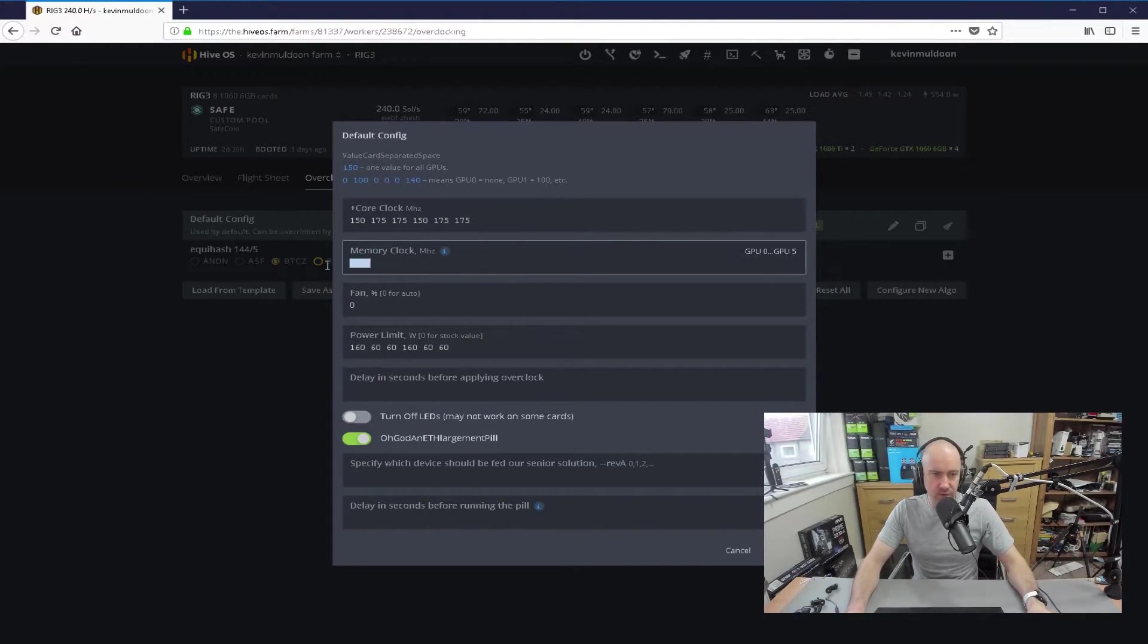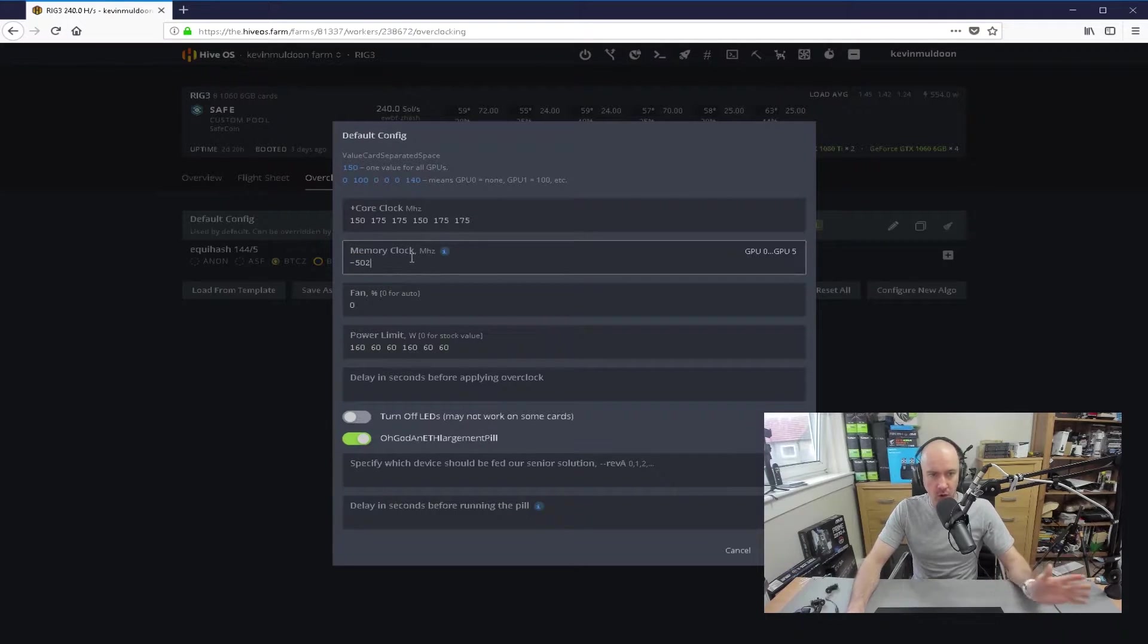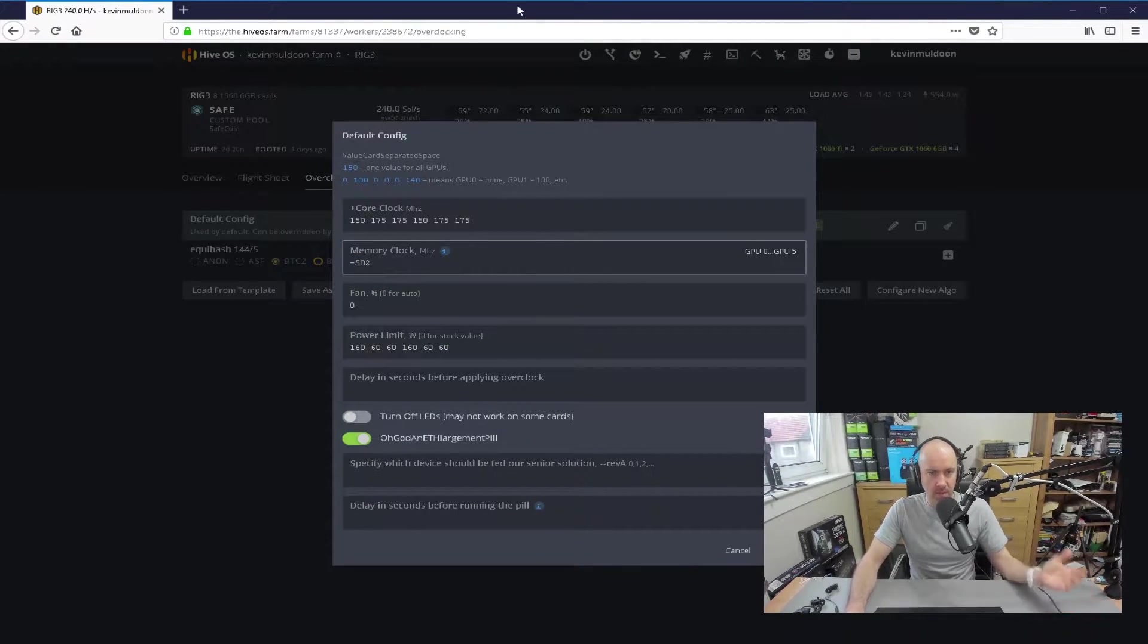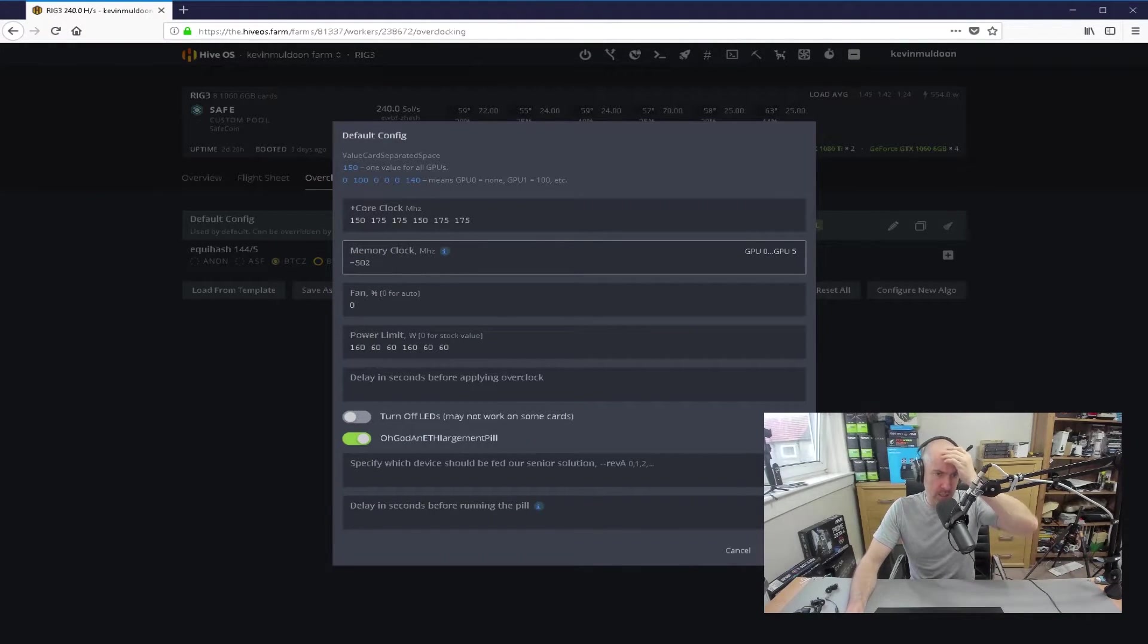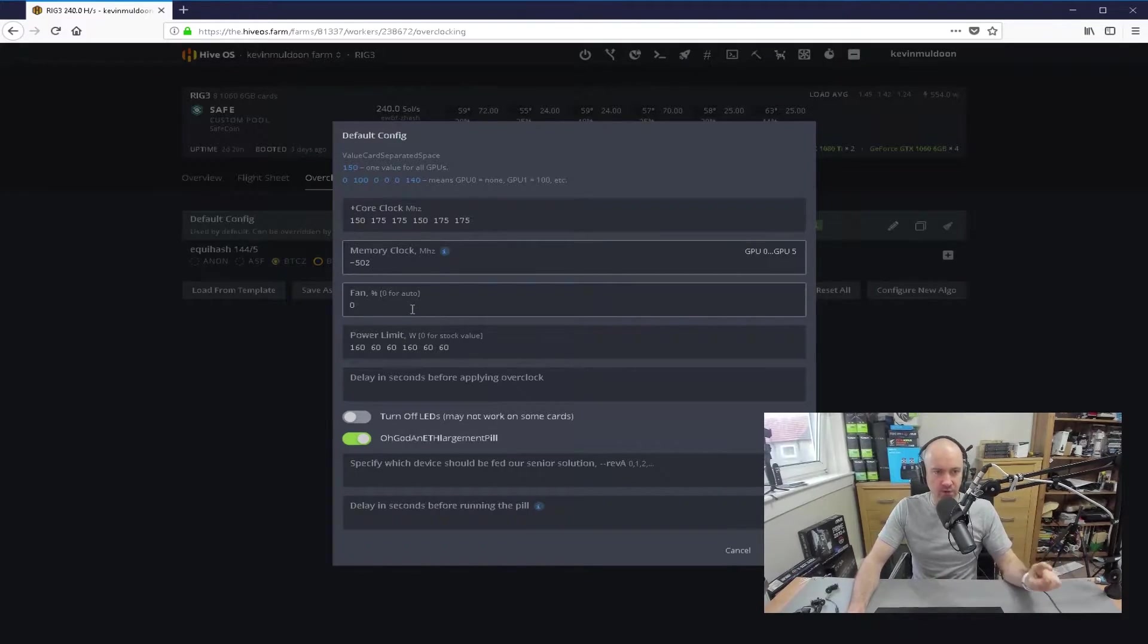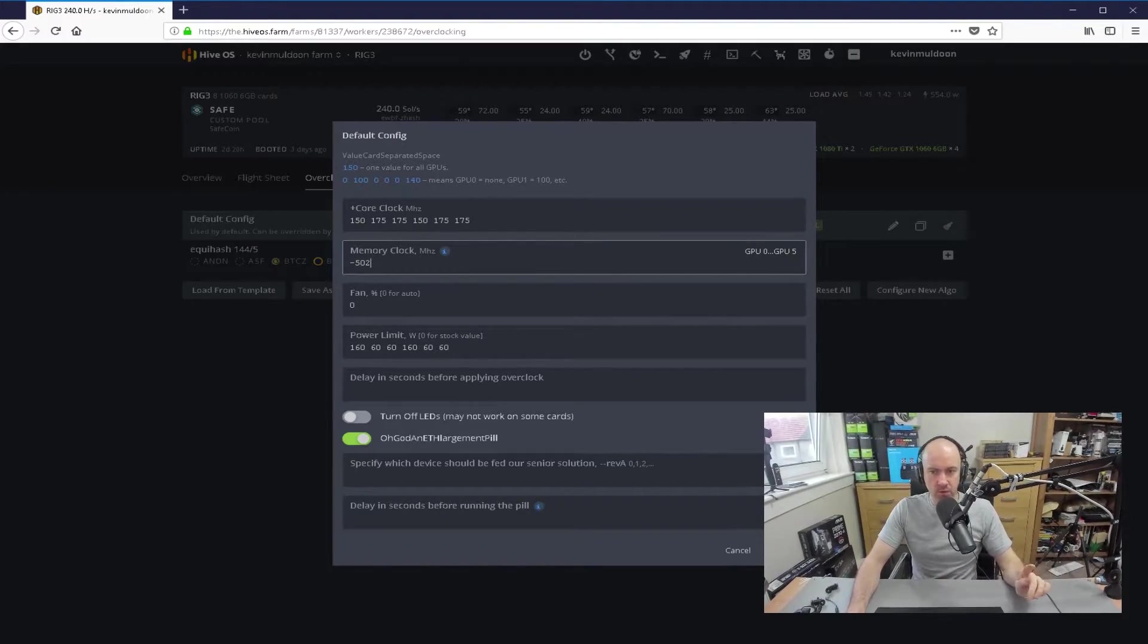Memory clock, minus 502, so this value will be applied to all of the GPUs. I don't need a lot of memory for Equihash. Now, the fan I've got set at zero. Now, I had the fans set at a specific level. I had it like, I can't remember if it was 65%. For whatever reason, Hive OS was acting a little bit funny when I had the fans set at a specific value. So, I've changed the value, and I've set it at zero, and it's set it at auto.